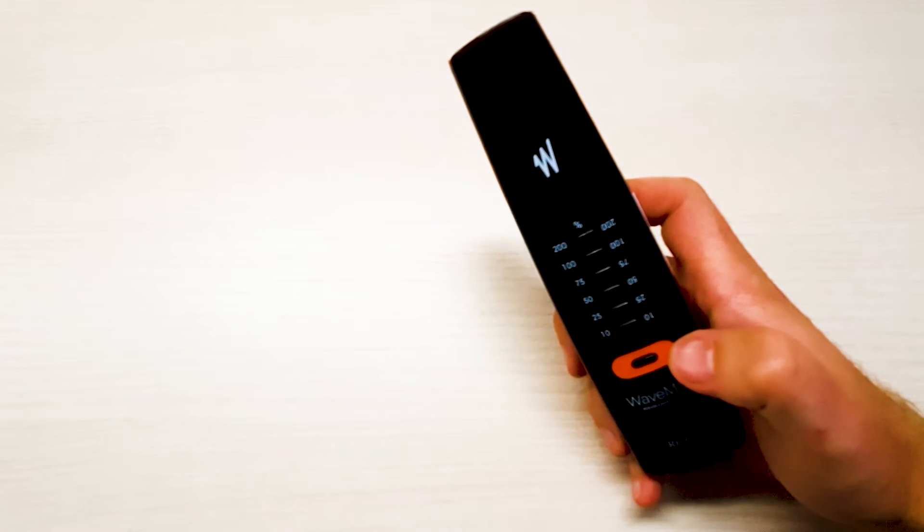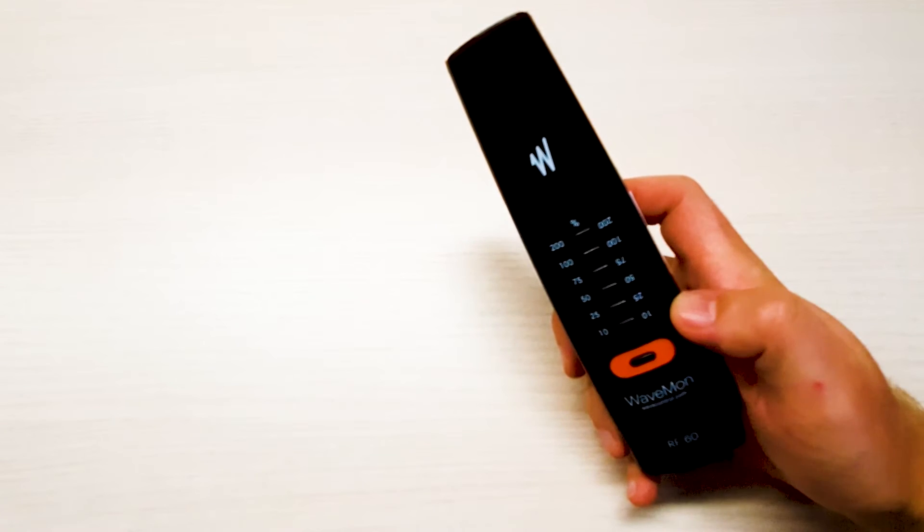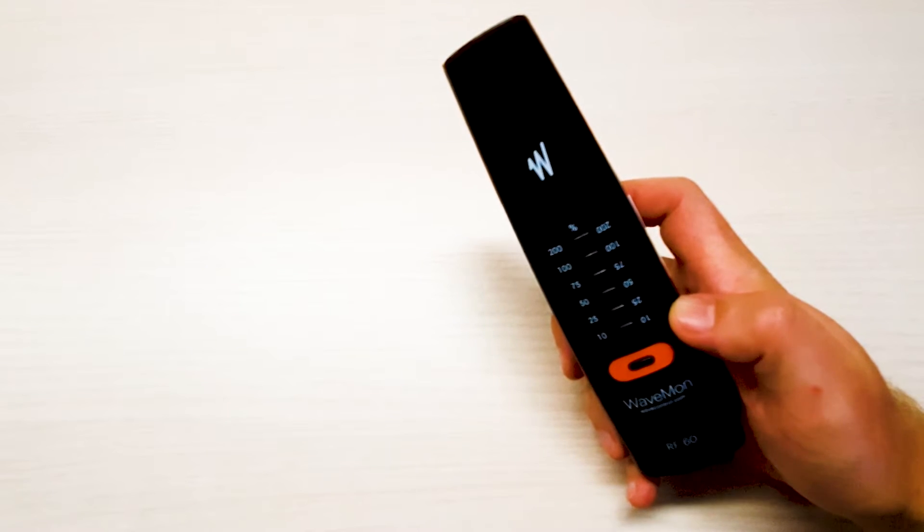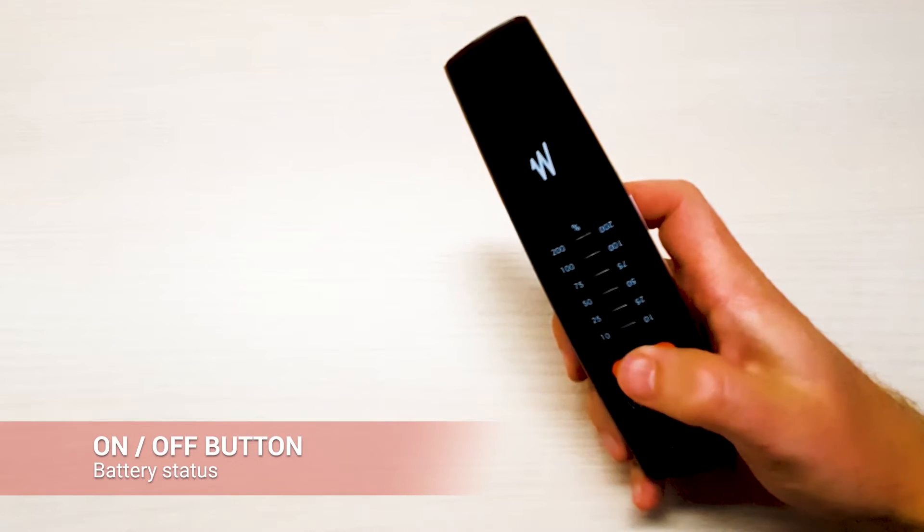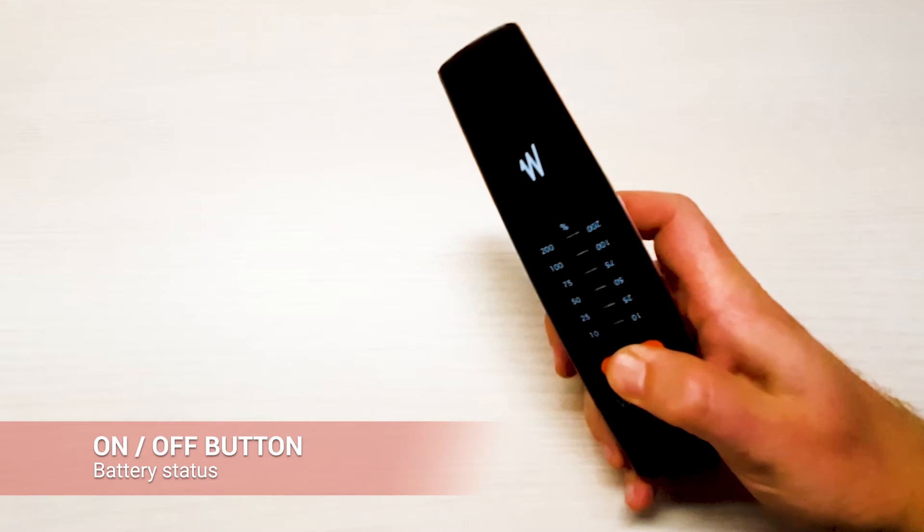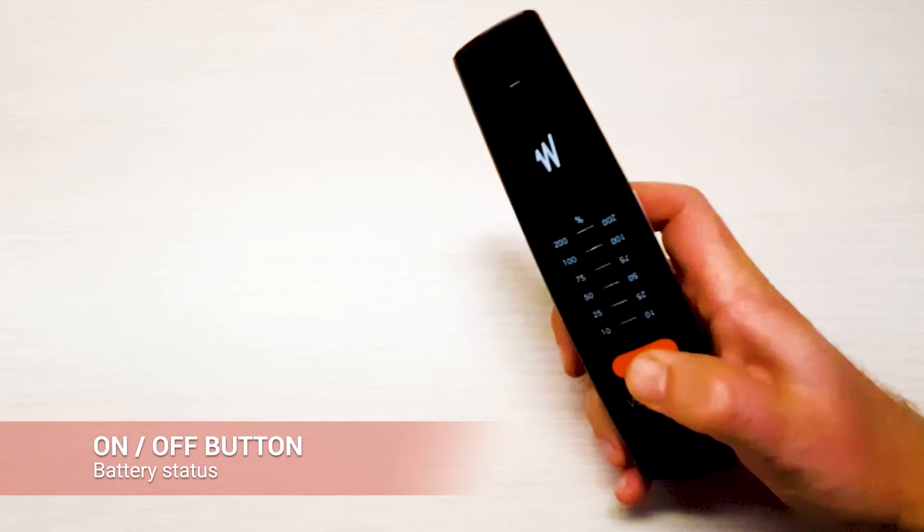In this video we will present you the Wavemon RF60. To start the unit simply press the on-off button during two seconds.